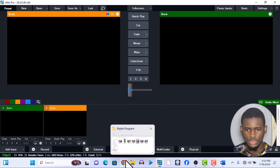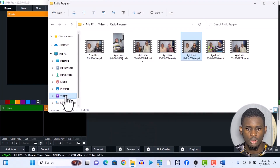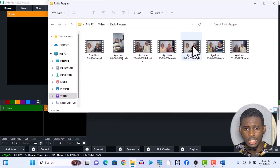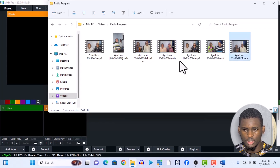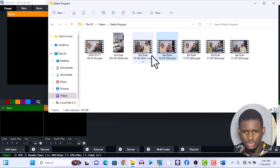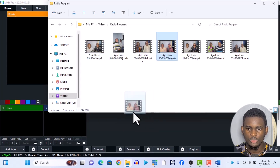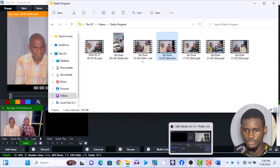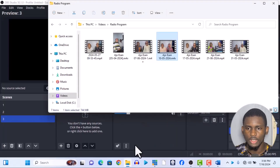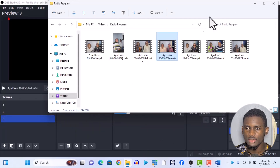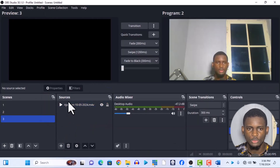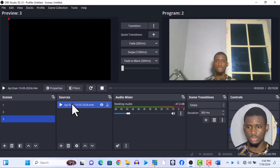I also tested drag-and-drop support in both vMix and OBS. I took a 744 MB video file and dragged it into vMix — it worked. Then I dragged and dropped it into OBS — it also worked. So both vMix and OBS support drag and drop, which is a good feature to have.